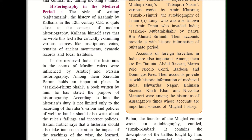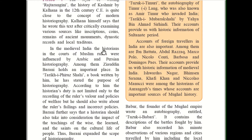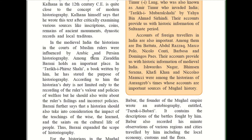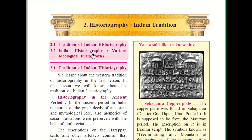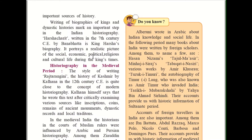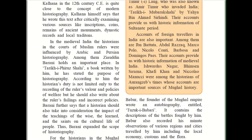In medieval India, the historians in the court of Muslim rulers were influenced by Arabic and Persian historiography. Among them, Ziauddin Barani holds an important place. In his book Tariq-e-Firo Shahi, he has stated the purpose of historiography — that is, he has given the aims and objectives of historiography.